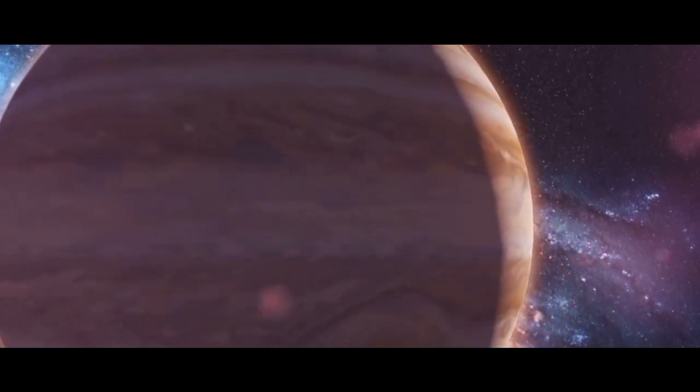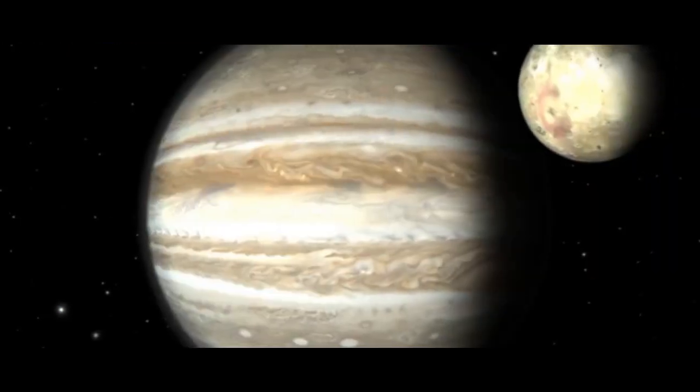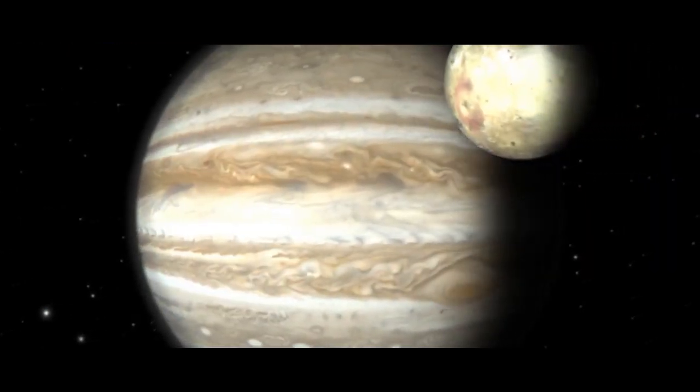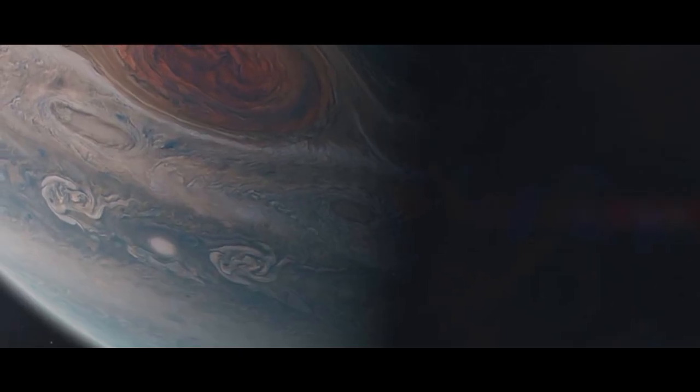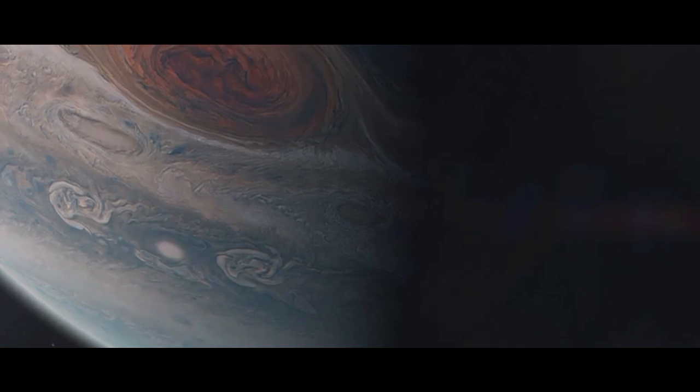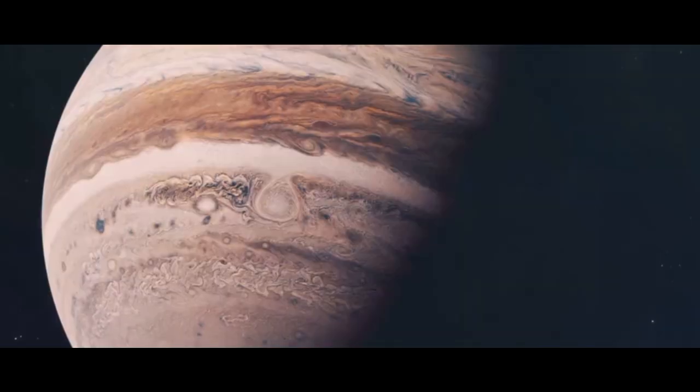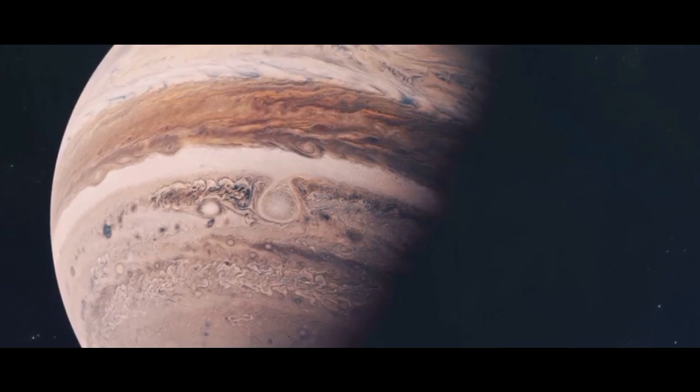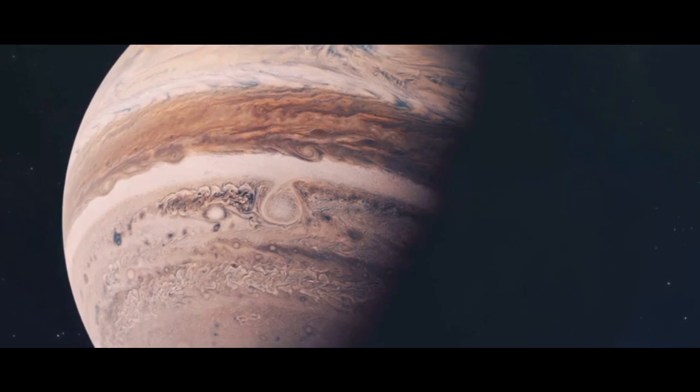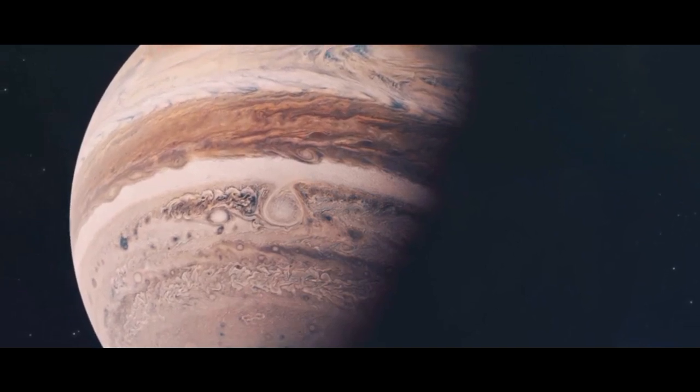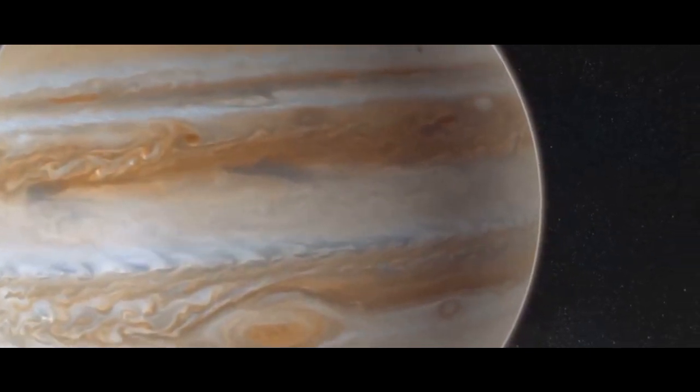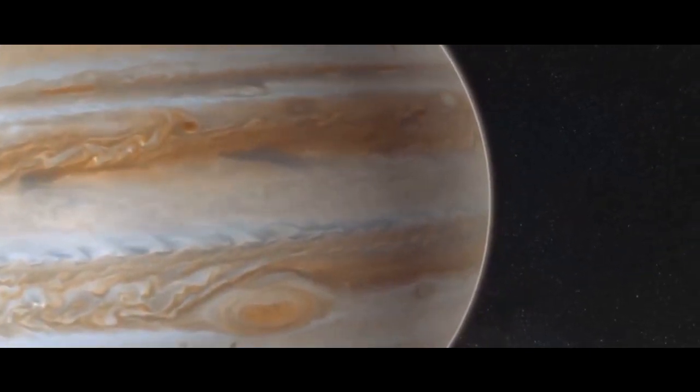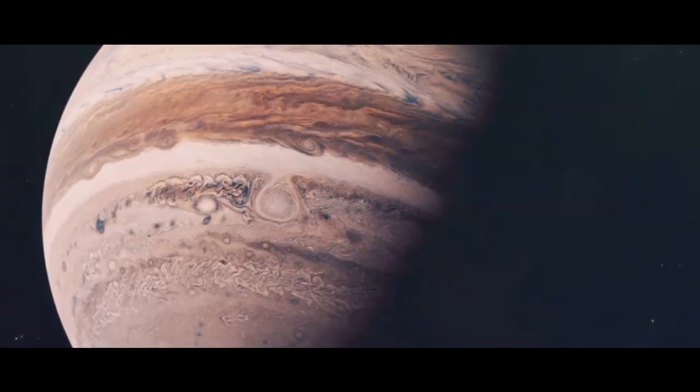Perhaps Jupiter's most famous feature is its Great Red Spot, a storm so vast that Earth could fit inside it. Discovered in the 17th century, this storm has raged for centuries, with wind speeds reaching hundreds of kilometers per hour. While its reddish hue remains a mystery, scientists believe it may result from chemical reactions in Jupiter's atmosphere, triggered by ultraviolet sunlight. The storm's altitude, higher than surrounding clouds, allows it to interact with sunlight in unique ways, amplifying its color.